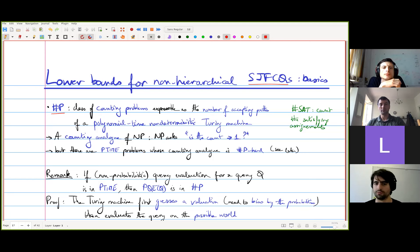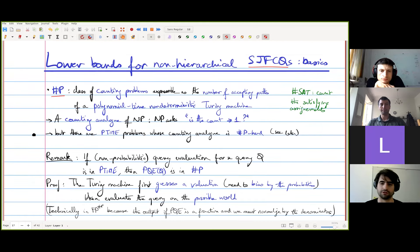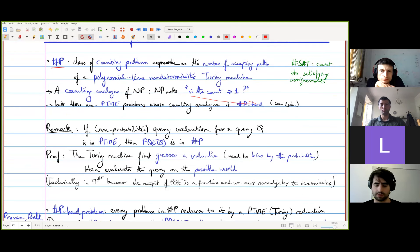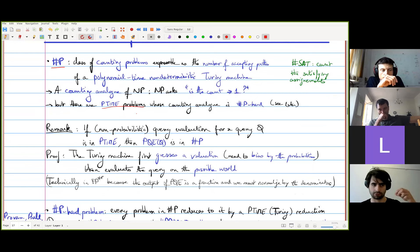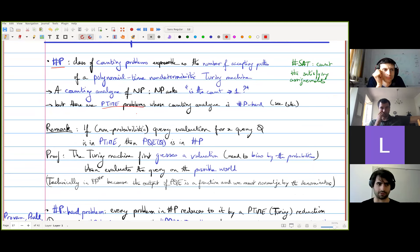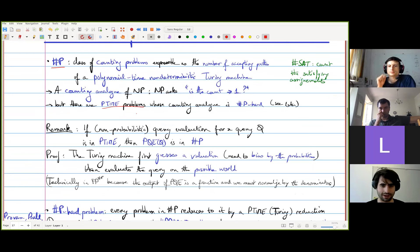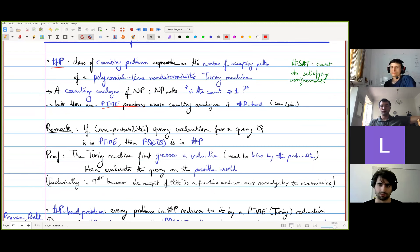Whenever you have an NP problem, you can think of the corresponding sharp P problem where you not only ask if the count is greater than one, but how many accepting paths you have. What's funny with counting problems is that there are P-time decision problems where counting the number of witnesses is a sharply hard task. Sometimes adding counting makes a P-time decision problem intractable.